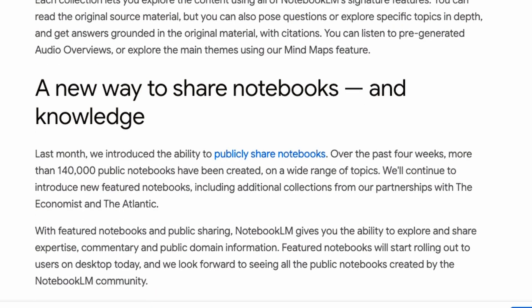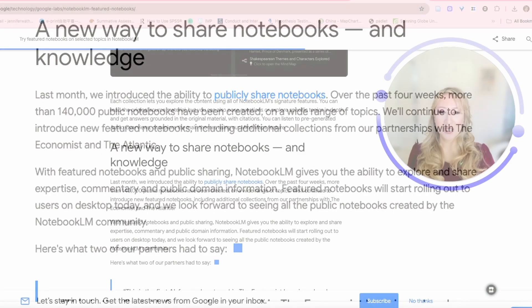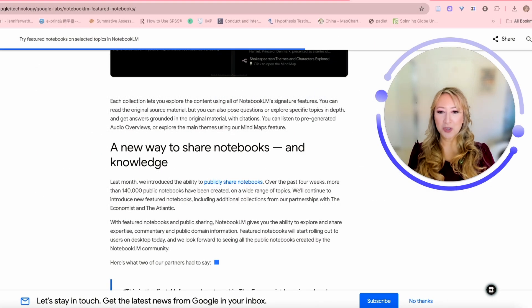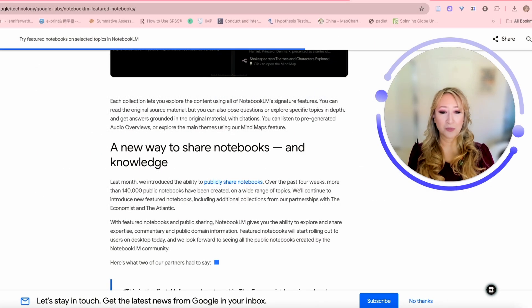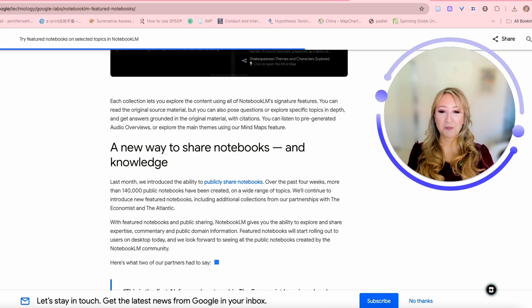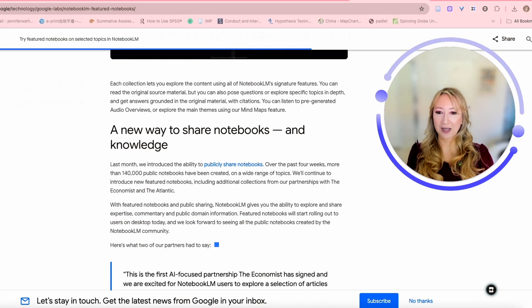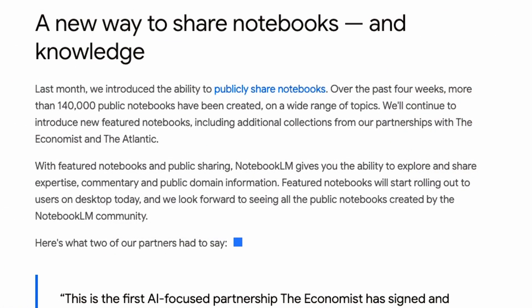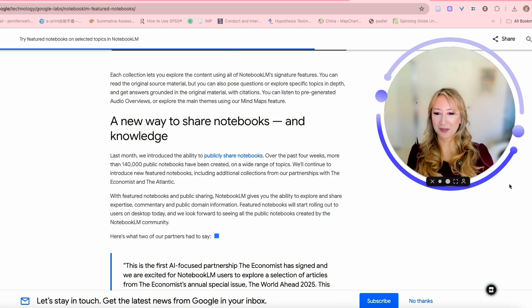Now there's another new feature on the Google notebook LM, and that's that you can publicly share your notebooks now. If you write original work that you want to share or research that you do want to share, there's a publicly available link that you can generate. It says over the past four weeks, more than 140,000 public notebooks have been created on a wide range of topics. Absolutely fantastic.